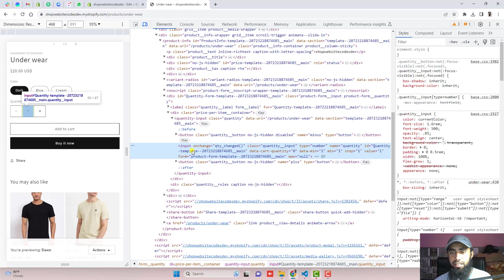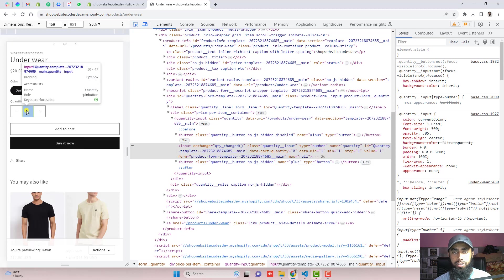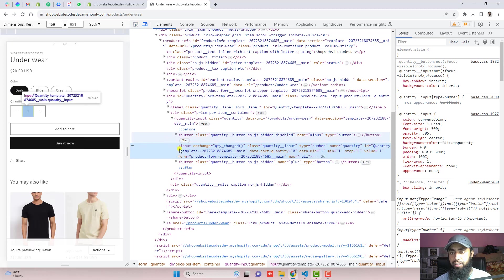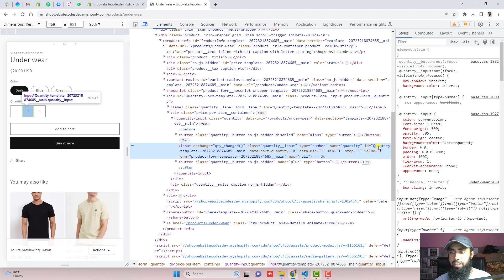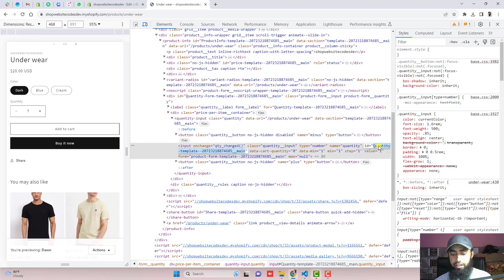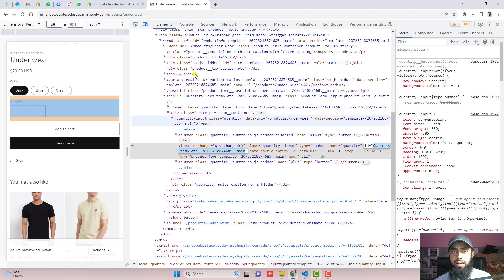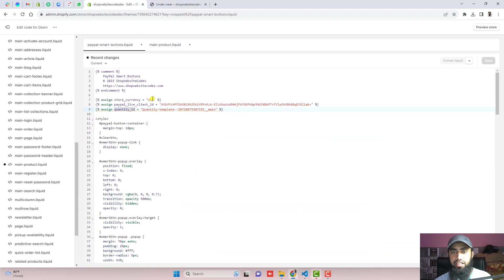If you don't see this input element then you should click on this inspector and click on this quantity input element and it will be automatically redirecting you to this input element. You should copy this ID equals to quantity. You should double click on it and it will be highlighted and you should copy this and paste it right here.